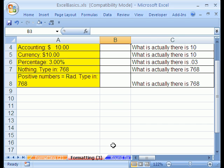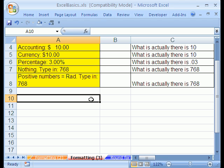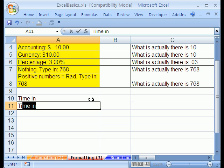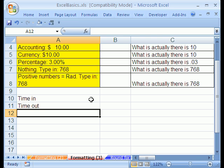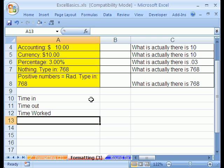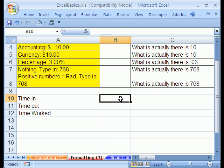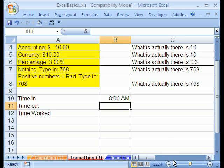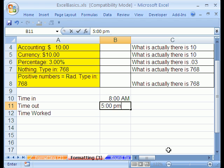Now I want to scroll down here and do a little template. I want to say time in, time out, time worked. Time in, I'm going to type 8:00. And if you want to differentiate between PM and AM, you have to type a space and then AM. And the same for PM, 5:00 space PM.